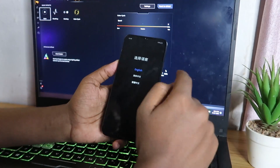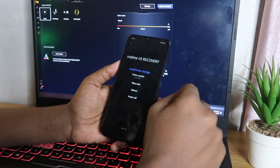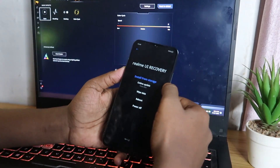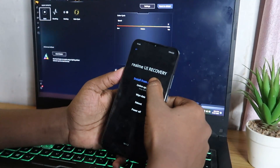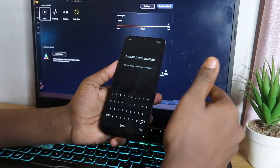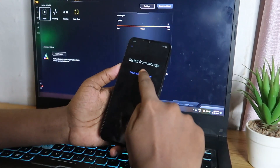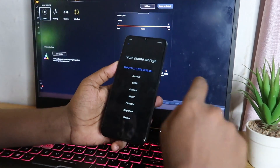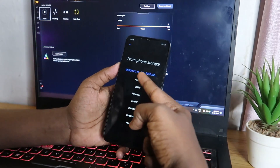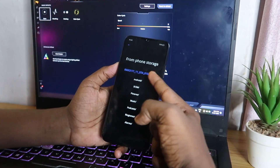In Recovery Mode, select your language — tap on English. Then select the option 'Install from Storage.' You will be prompted to enter your device's default password.